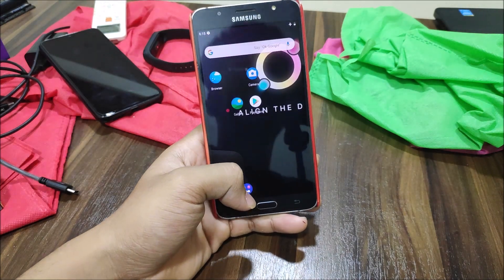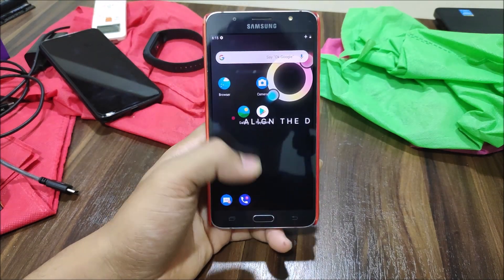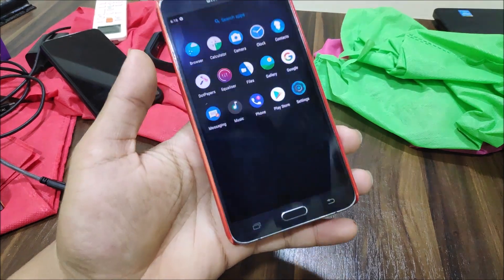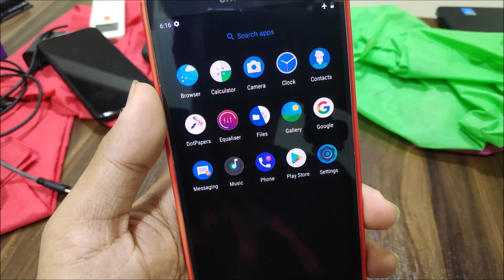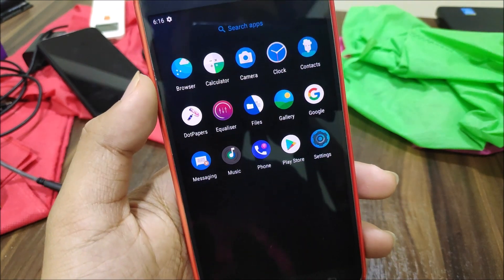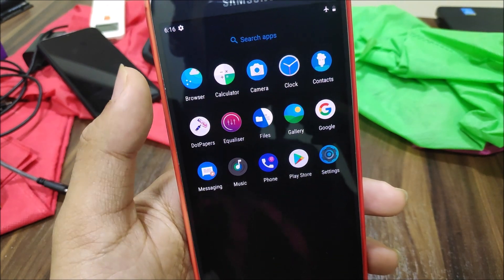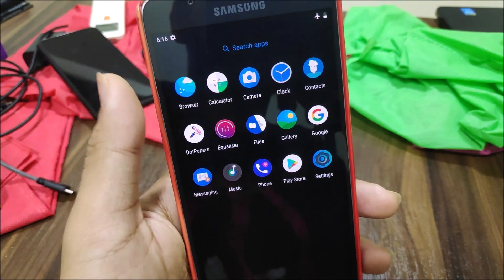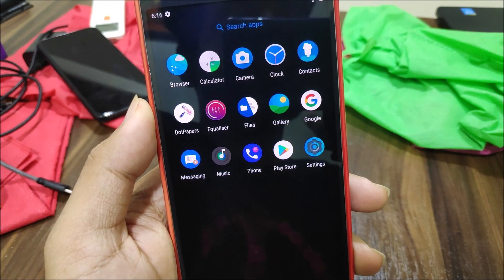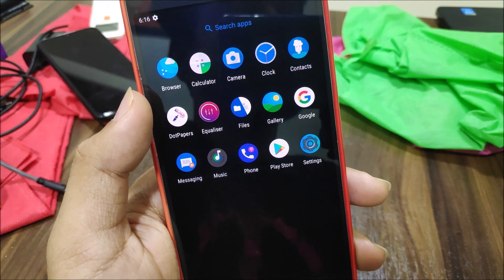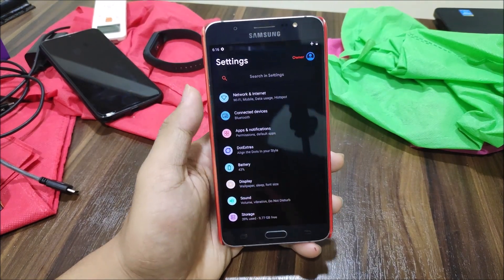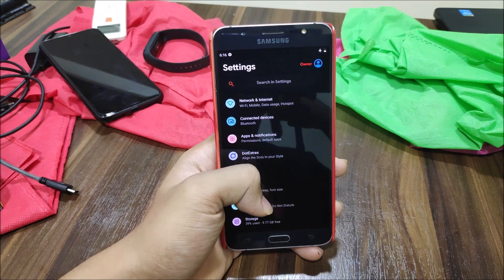You can just swipe it down and all of the apps will be cleared from recents — that's really awesome. In the app drawer we have new icons for apps like Files, Dot Papers, Equalizer, Browser, Calculator, Contacts, Messaging, Phone, Settings, Gallery, and Music, which have different materialistic icons.